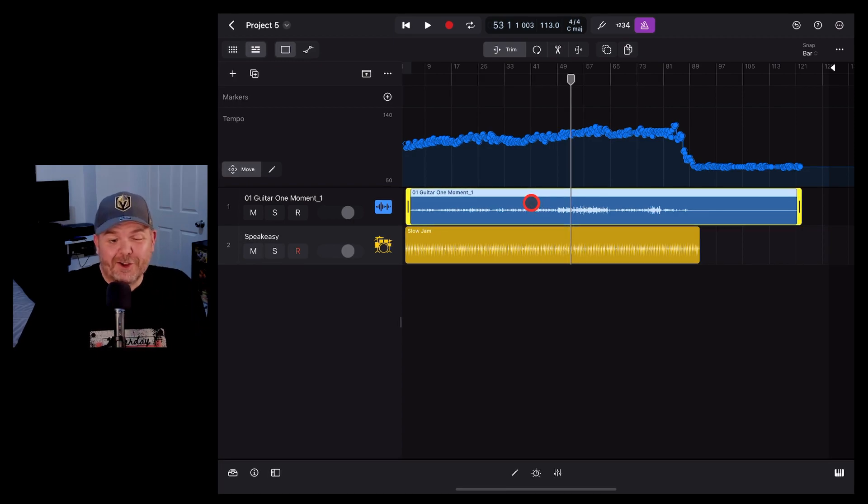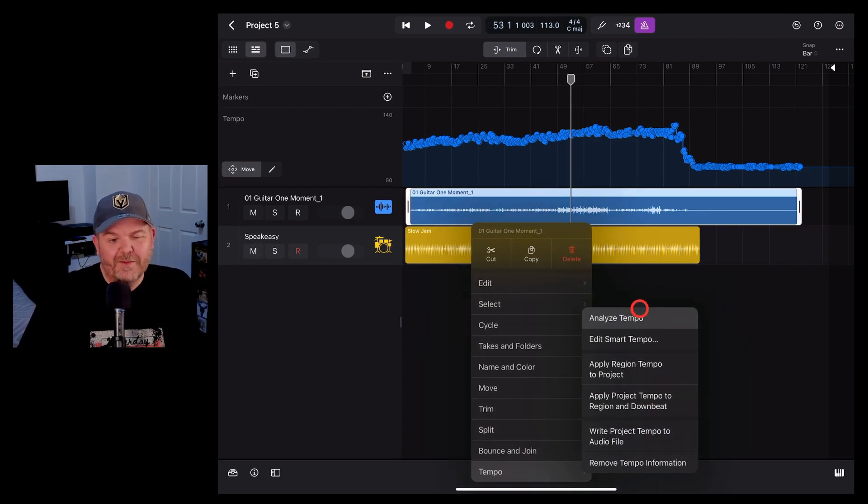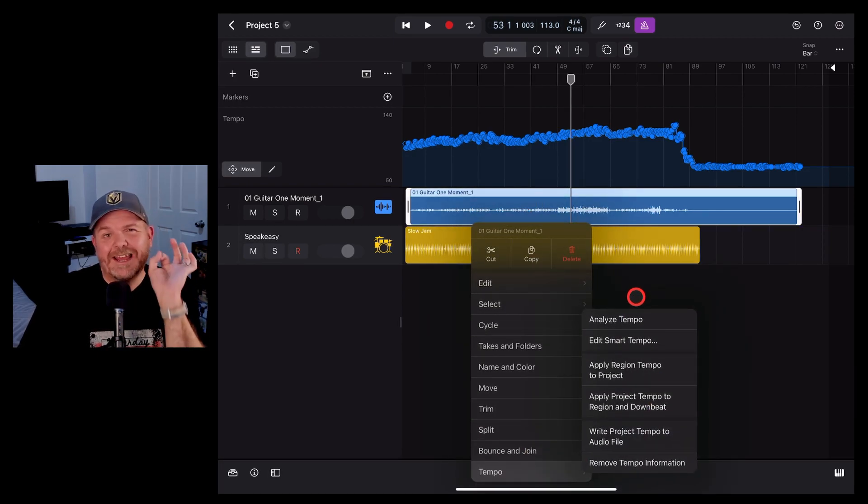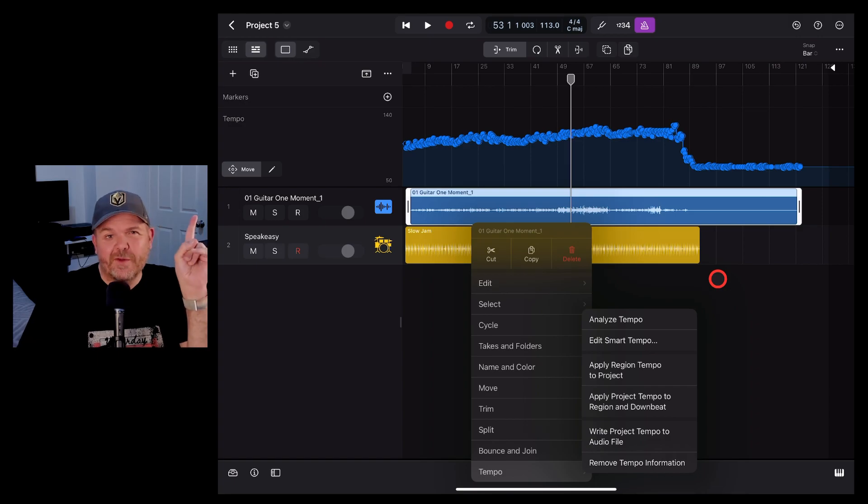If you'd like to learn more about importing audio and using the tempo track here in Logic Pro for iPad, check out the videos there and there and down in the description, and I'll see you next time.